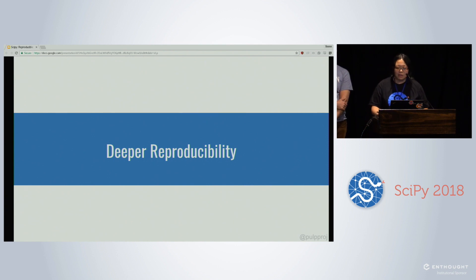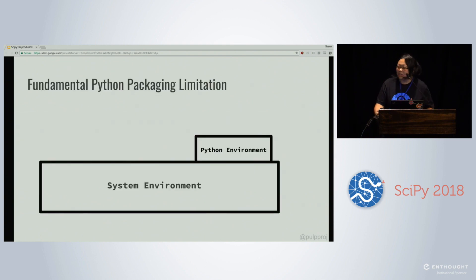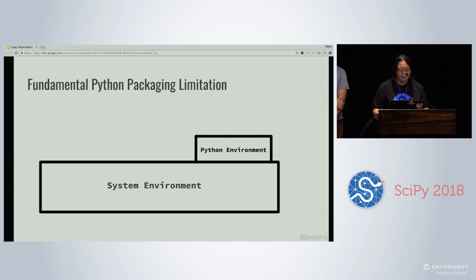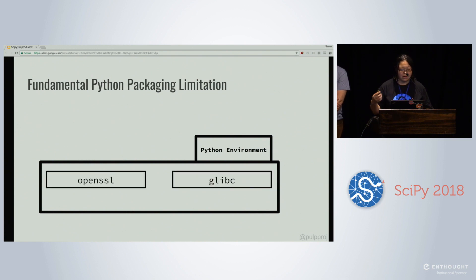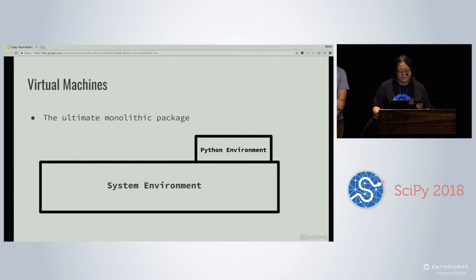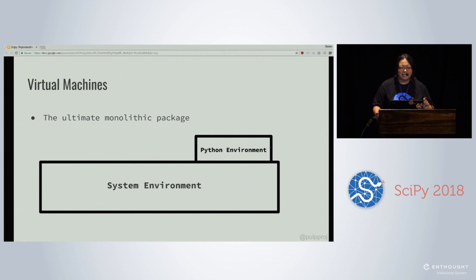Now that we've covered reproducing Python environments, let's talk about a couple of other things that are very important to full reproducibility, because the Python environment is only the beginning. The Python environment is built on top of the system environment, and system dependencies and system configuration can also affect how programs behave, because a lot of Python packages rely on bindings to system code like glibc or OpenSSL. So a virtual machine — this is the ultimate monolithic package. It's a snapshot of a system at a point in time, and it's large.